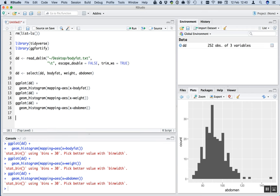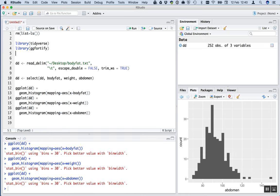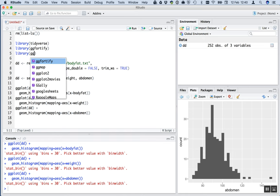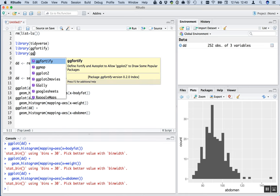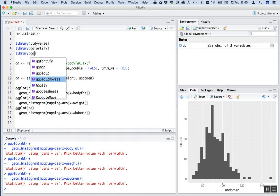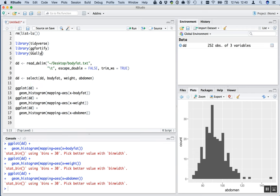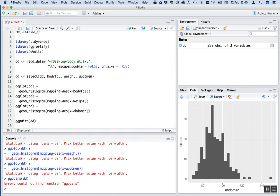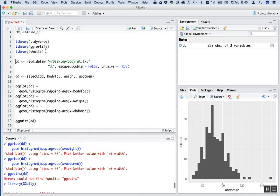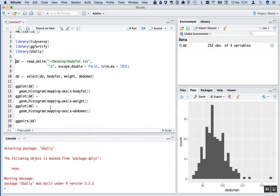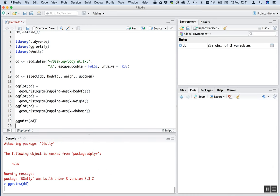So, looking at those distributions, we suspect that the assumption of normality of linear regression is going to be reasonably well met. Oh, actually, let's put in another library. The library that gives us the nice pairs plots. ggally. Then we can do ggpairs of dd. Oops, I didn't run this. I typed it, but I didn't run it. There, run it.